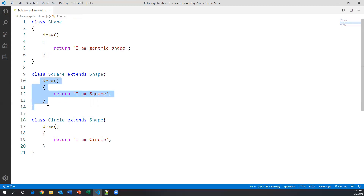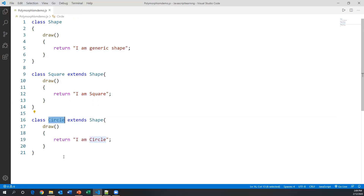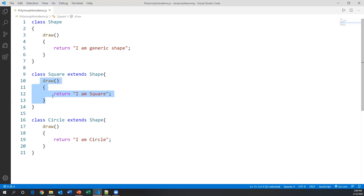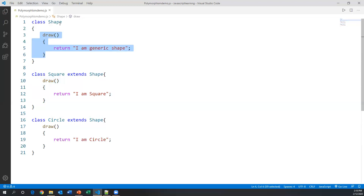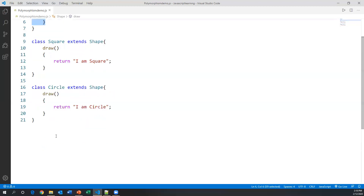So I have created the draw method in three different classes with three different forms. The same method has three different forms. When I create an object for the Circle class, I can access its draw method; when I create an object for Square I can access Square's draw; and when I create an object for Shape I can access Shape's draw method.